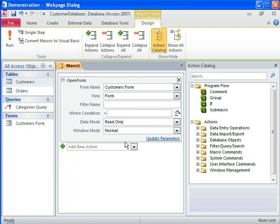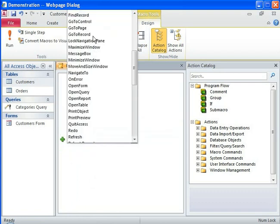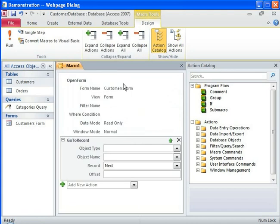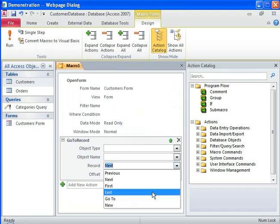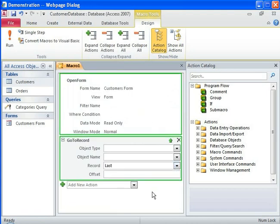You can add multiple actions to a macro. Let's add another action. Now specify the arguments for the new action. You've created a macro that includes two actions.